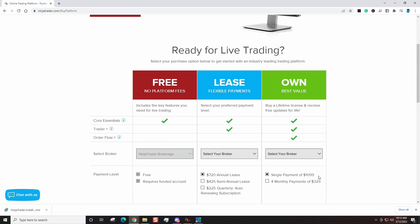However, for the back testing purposes that can really enhance you as a trader, you don't have to worry about any of these options. Because in my own personal belief, before you ever risk one single dollar, you need to have a strategy that works. You need to know how to move orders around. You need to know the platform inside and out before you go and risk your own money. And in the free version that we downloaded, we can do all of that.